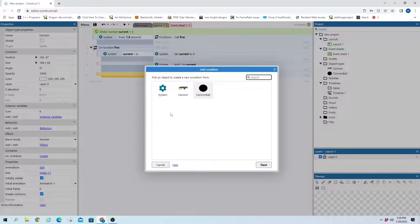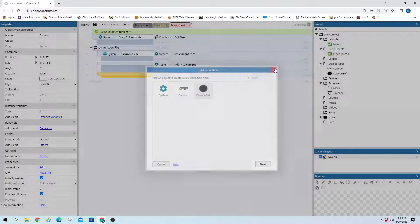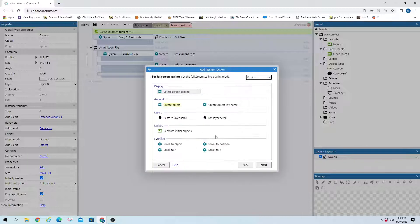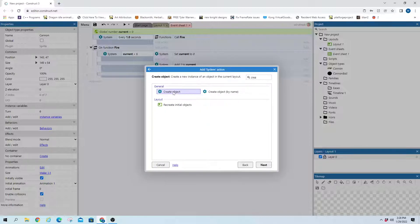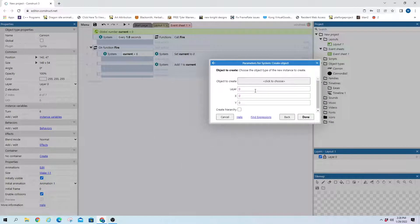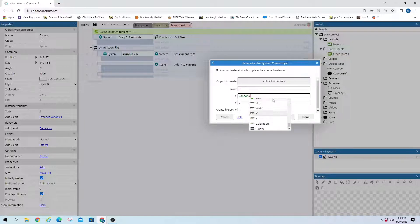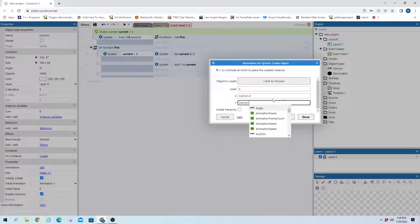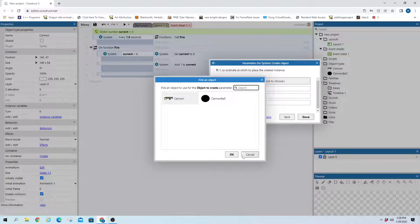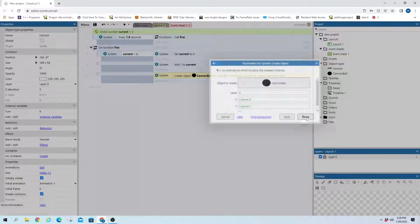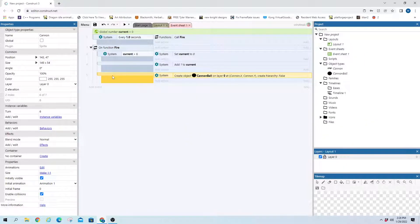There we go. Create object. And we will create it at canon.x and canon.y. And we're going to create the cannonball.